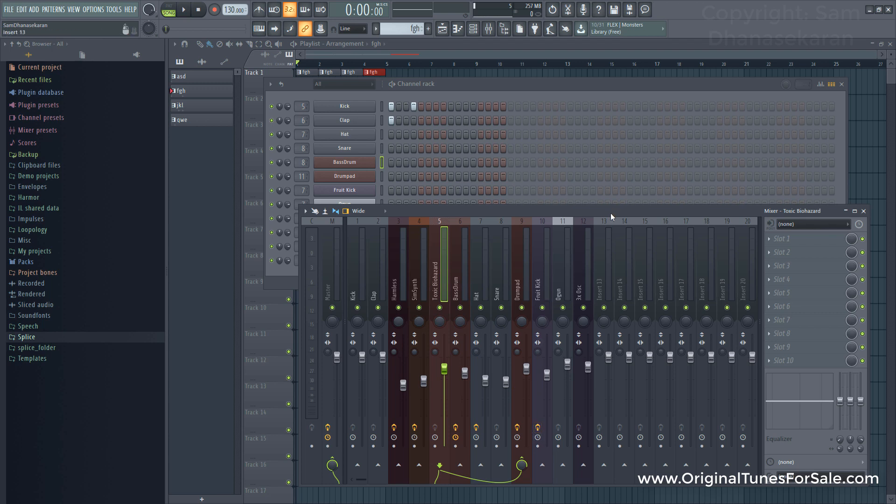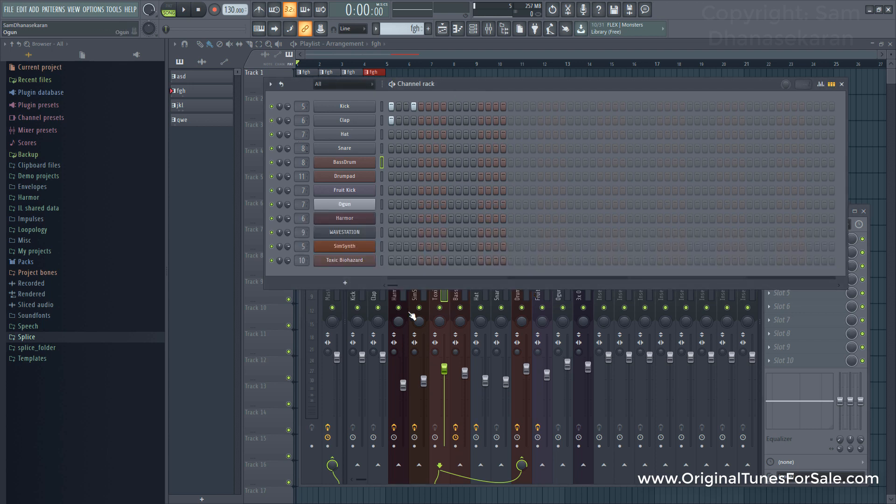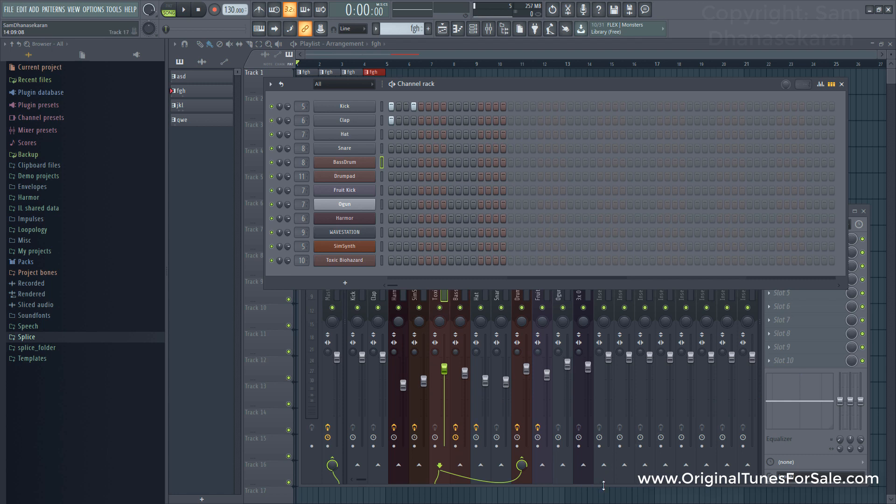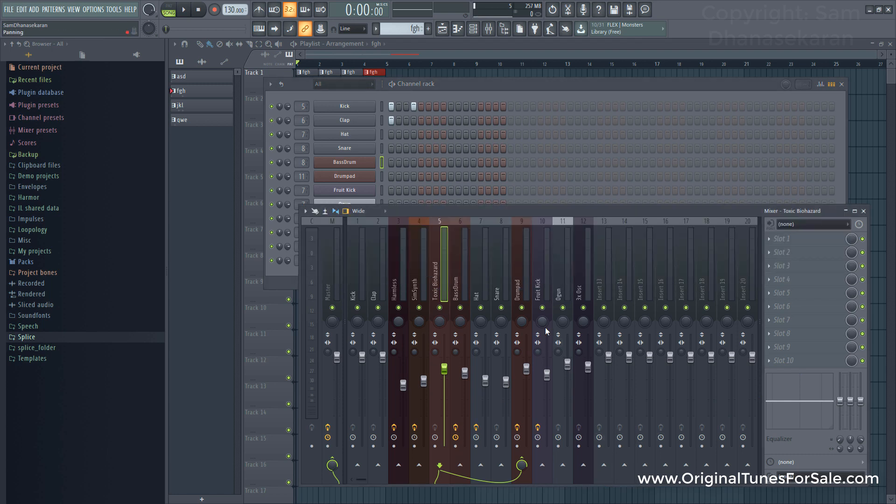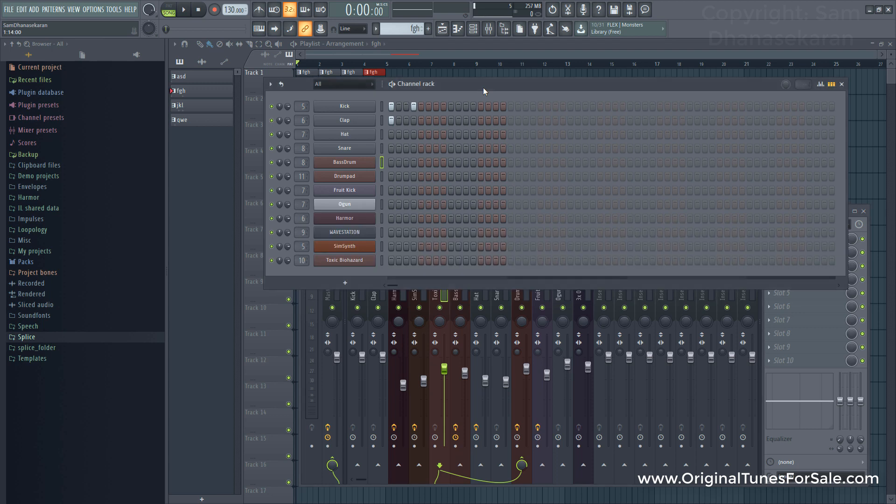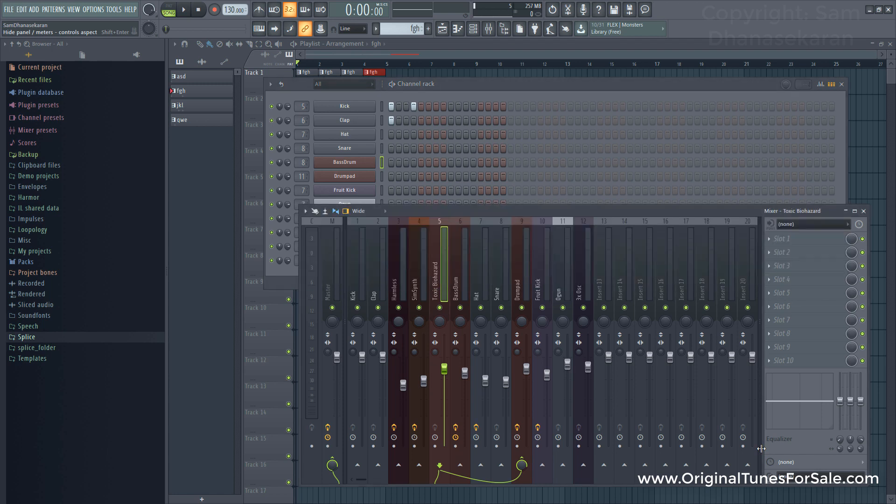You want to reset all these things as well as channel to mixer routings and begin in a fresh manner. I mean, you don't want to reset the pattern data, but you want to reset the mixer and the channel rack routings.